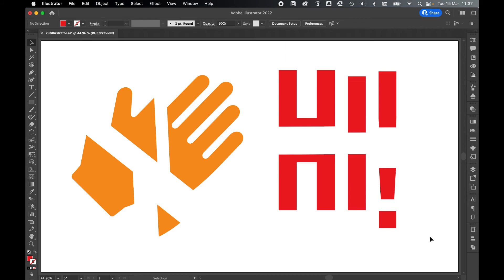So there you have it. There's a very simple way to use the line tool and the pathfinder tool to cut objects in Illustrator. Really hope you found this tutorial helpful. And if you did, don't forget to like and subscribe. Thanks for watching, keep on designing, and I'll see you for the next tutorial.